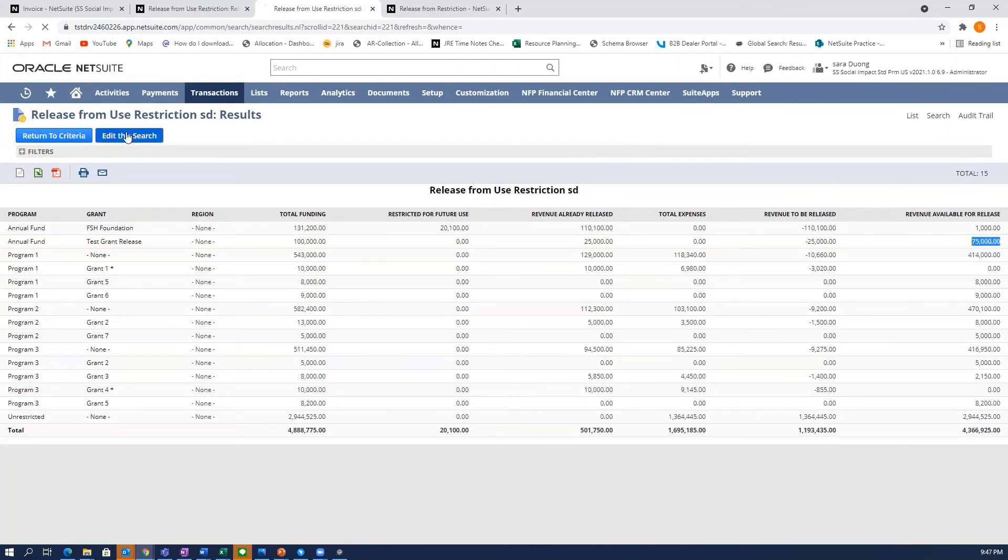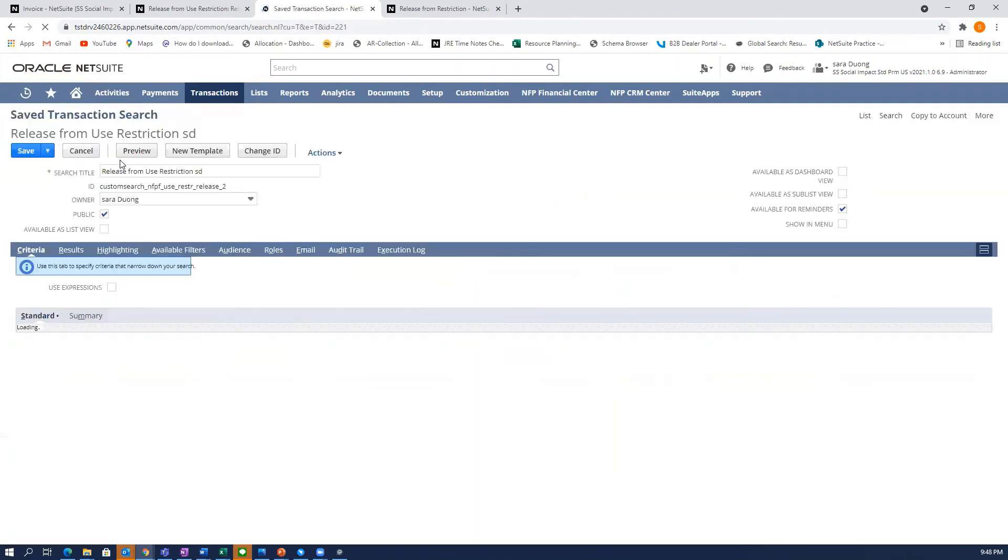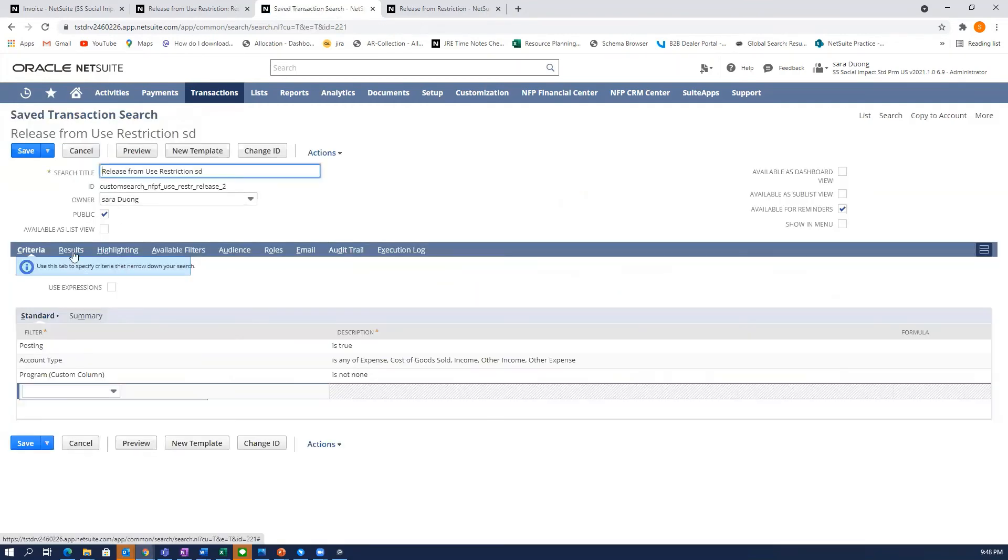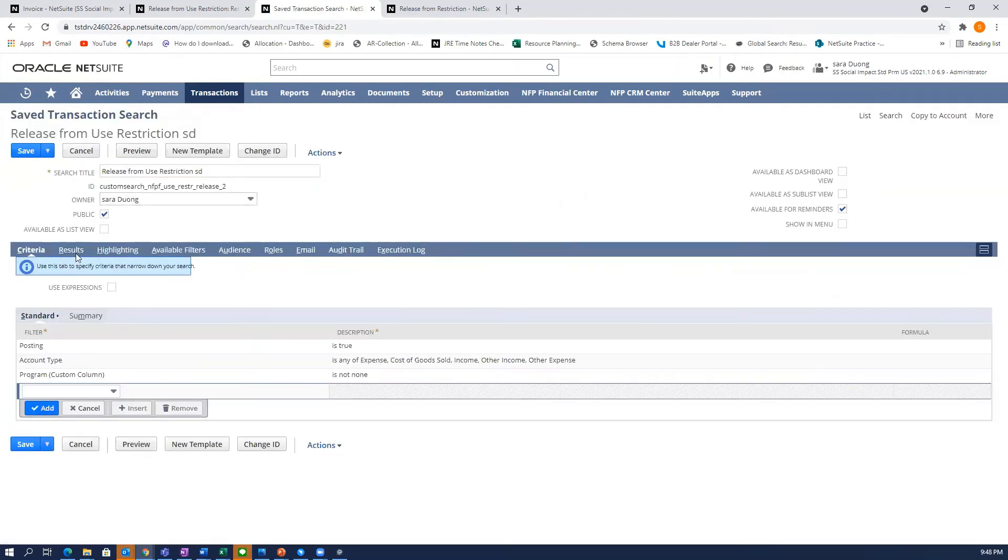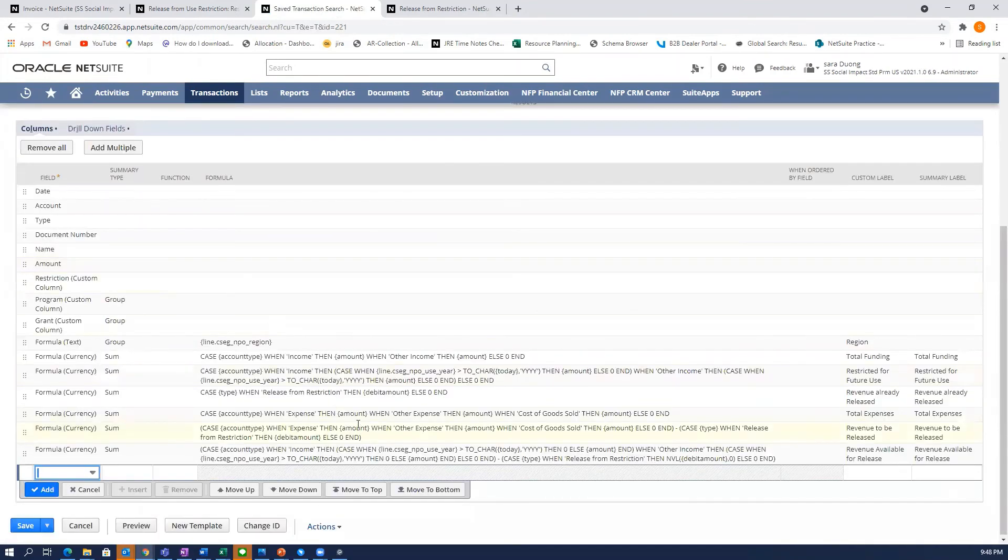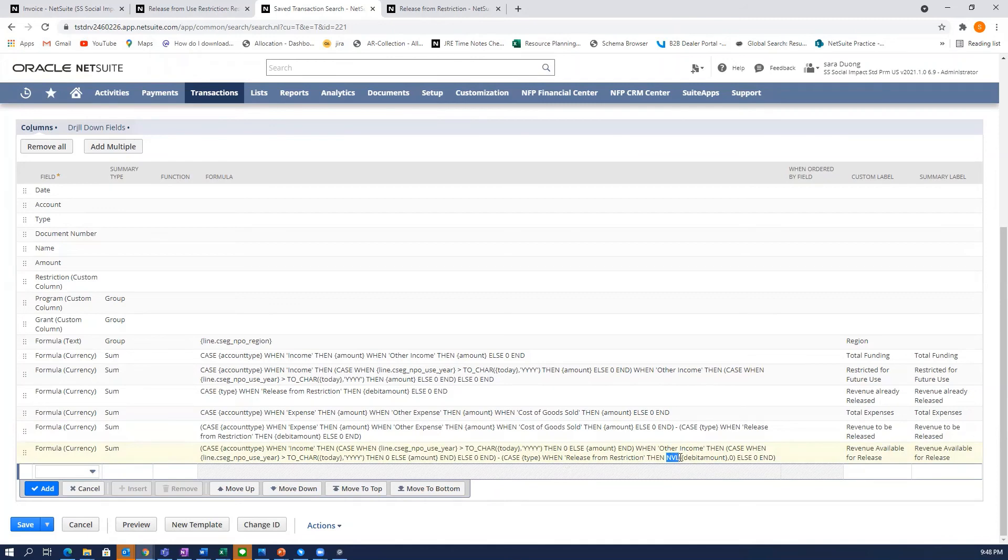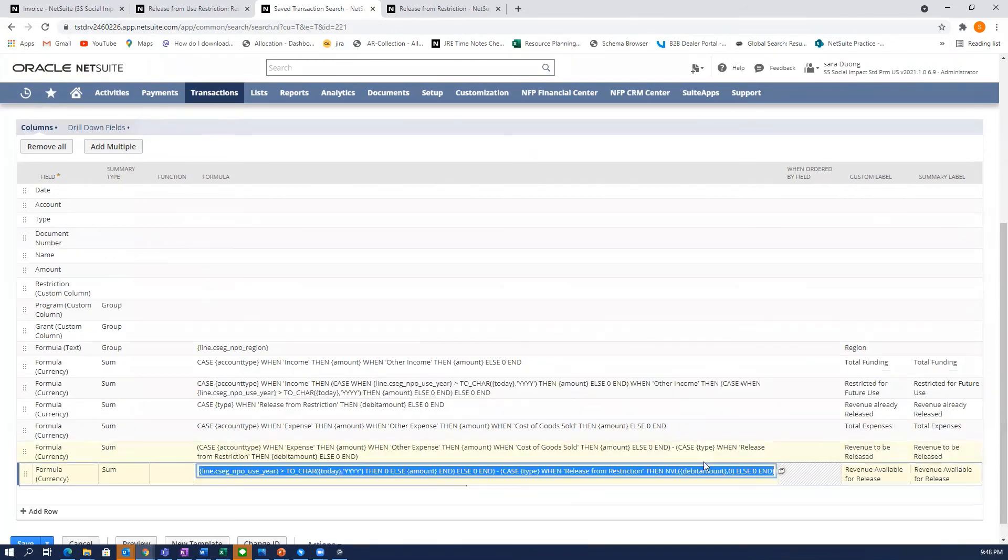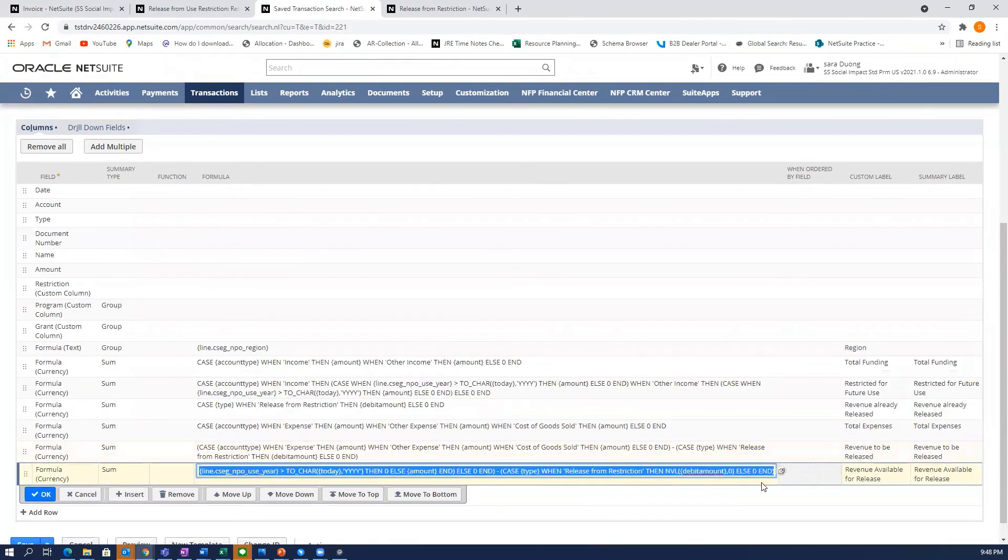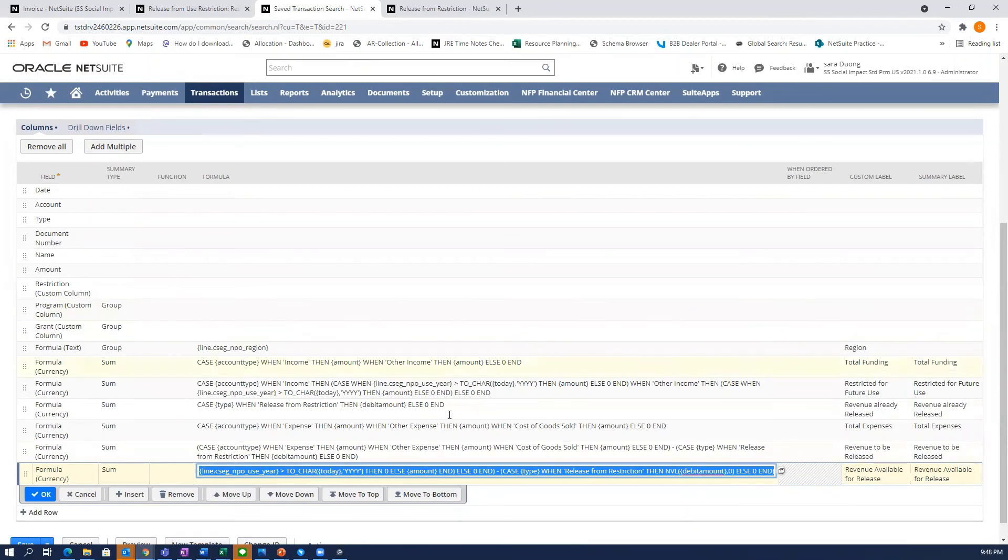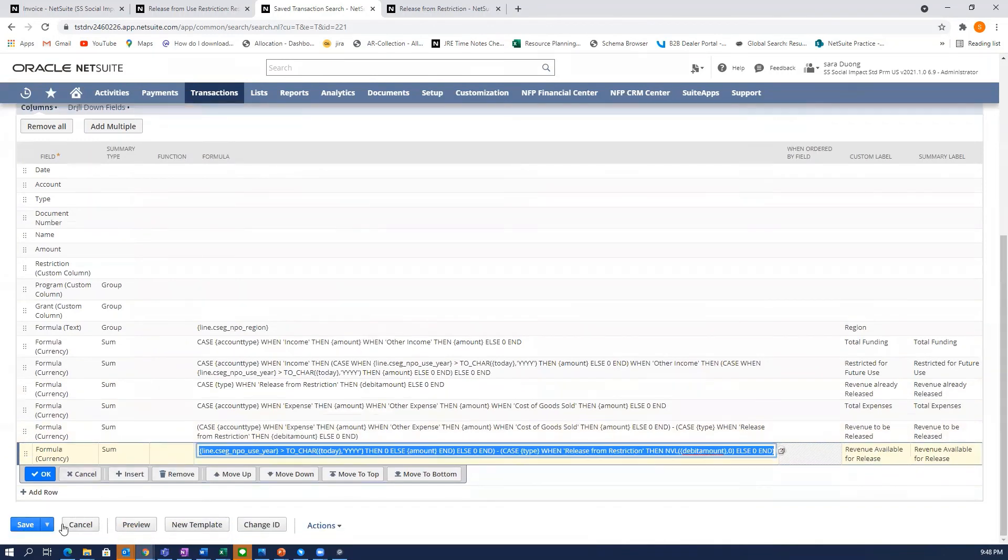When I go to edit the search, I go to Results. And in this last line in this formula, what I had to do was I added the NVL to exclude any blanks in the debit amount. So you can go ahead and do that and it will show you the correct calculation for what's available for release.